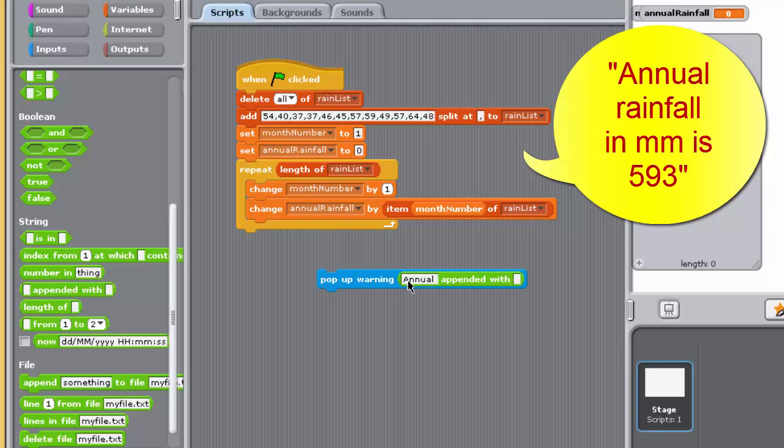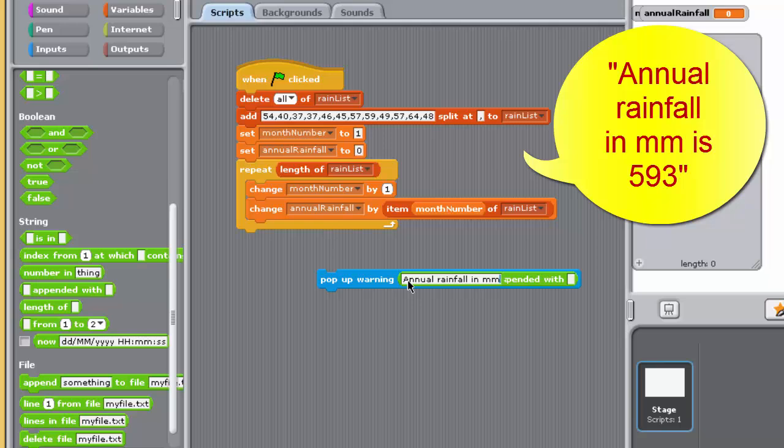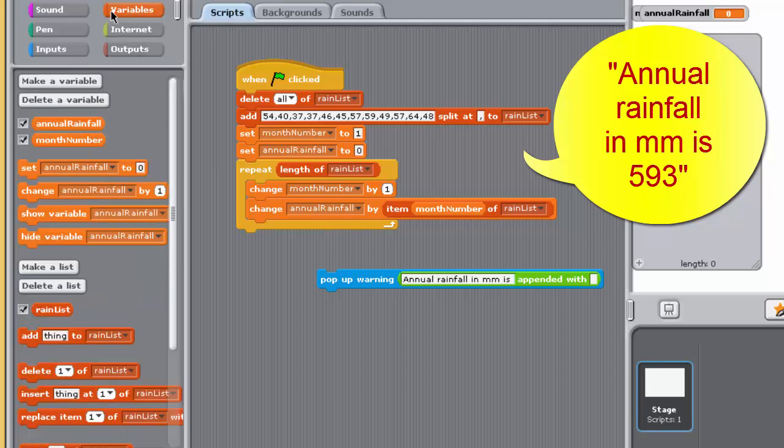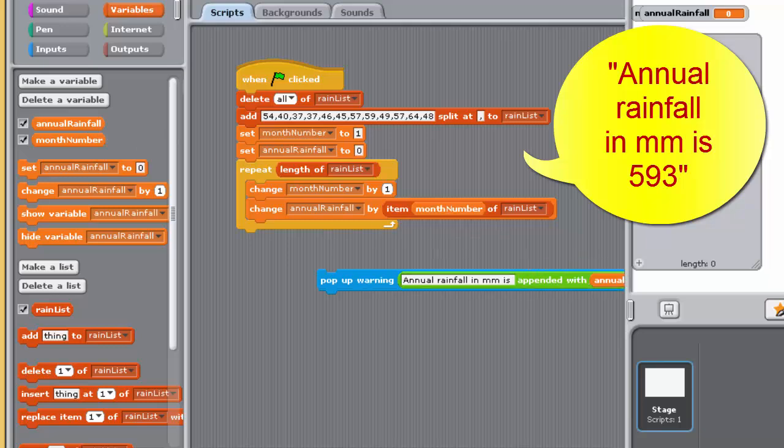The append with block, located under string in the operators palette, is what is required to join two strings together in this way. The two strings should be supplied as the block's two input boxes. If either of its inputs is a number, or a variable referencing a number, the block converts that number to its string equivalent.